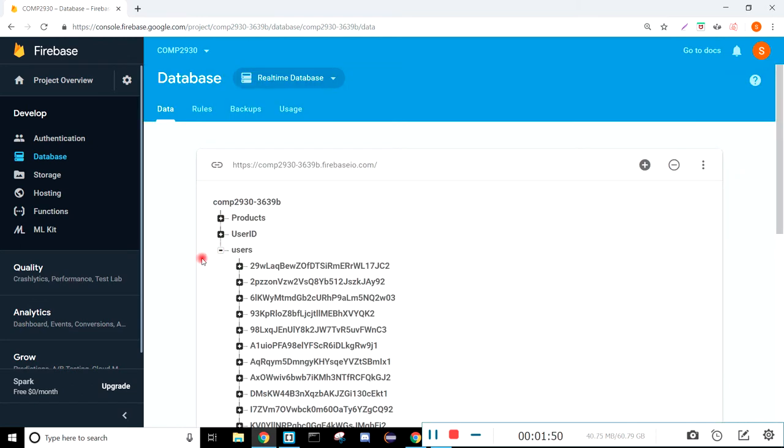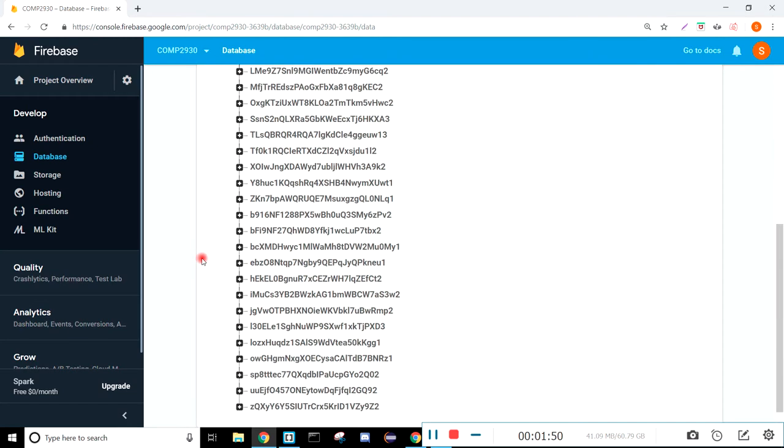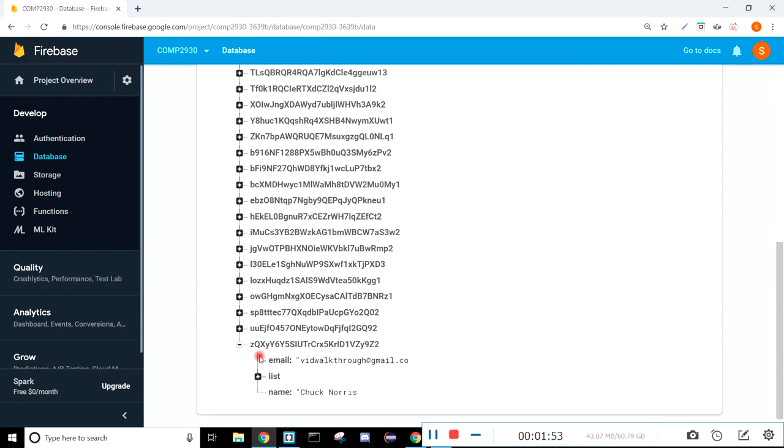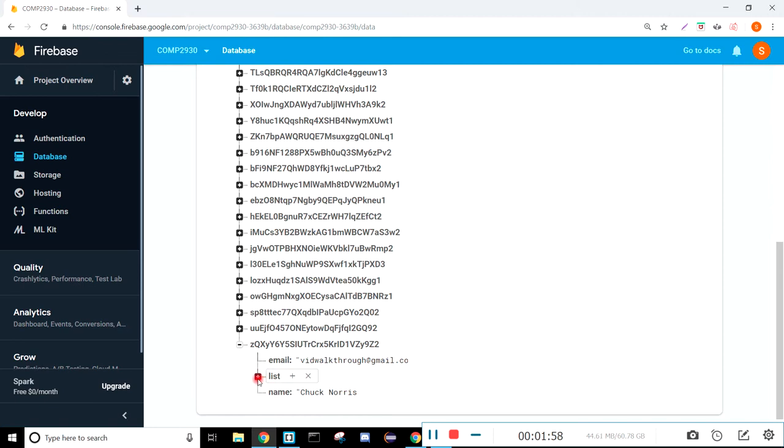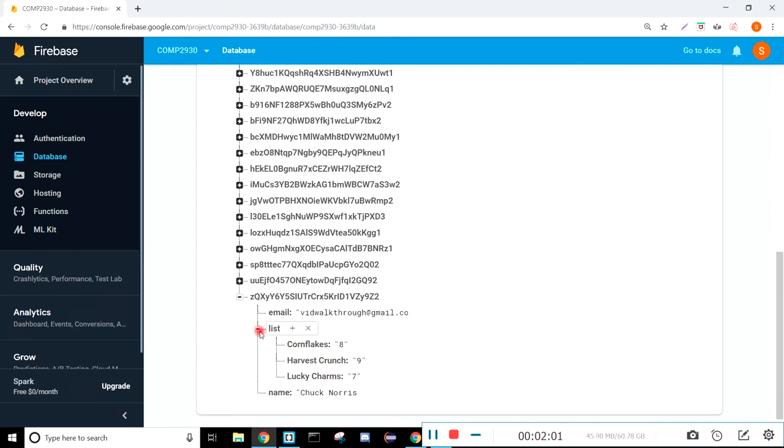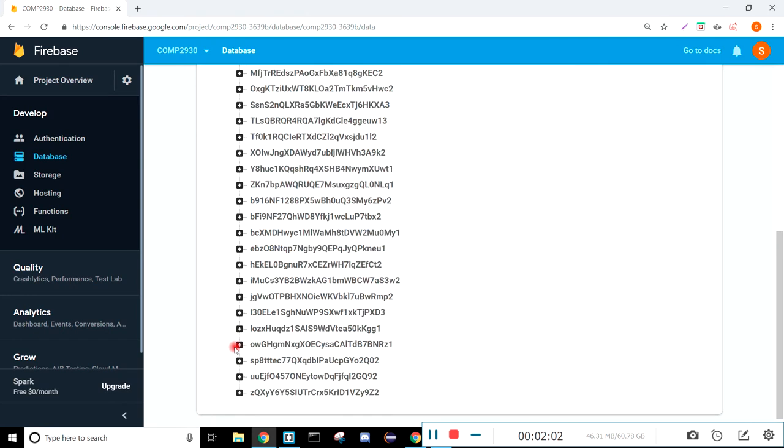And then here's our list of users, and if we just click on one of these, we can see that we store the email, we store the name, and then we also have a list with just the items that they've added to their list.